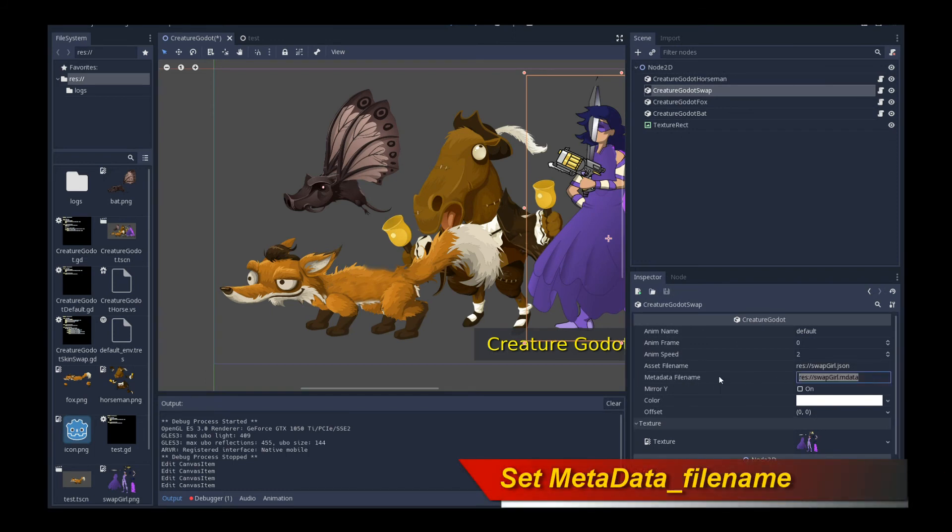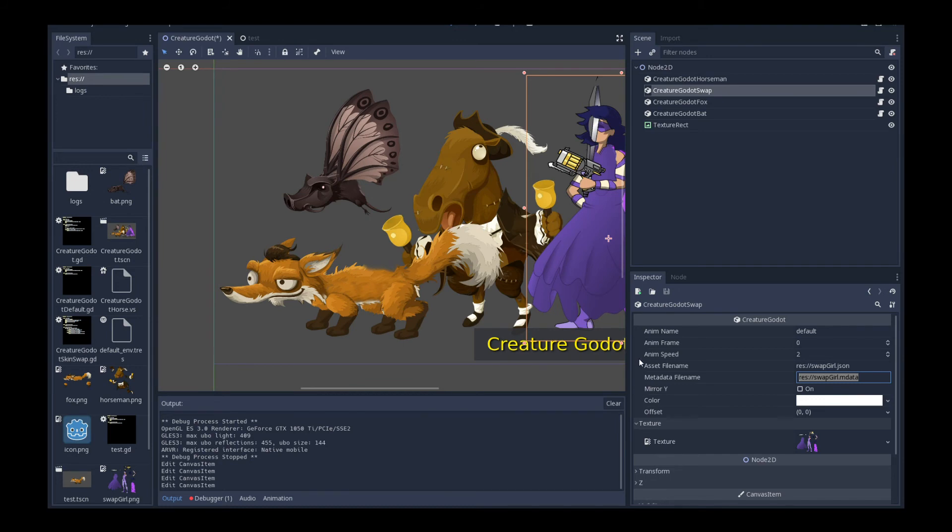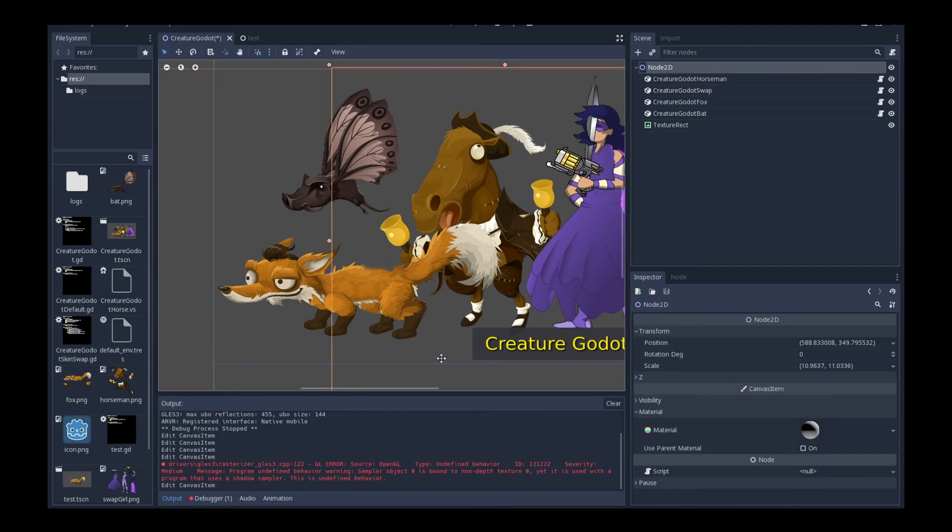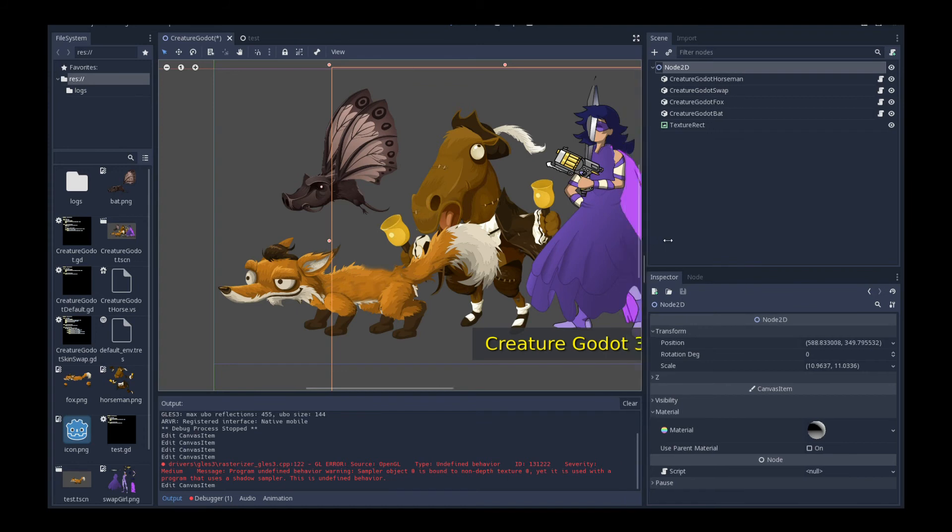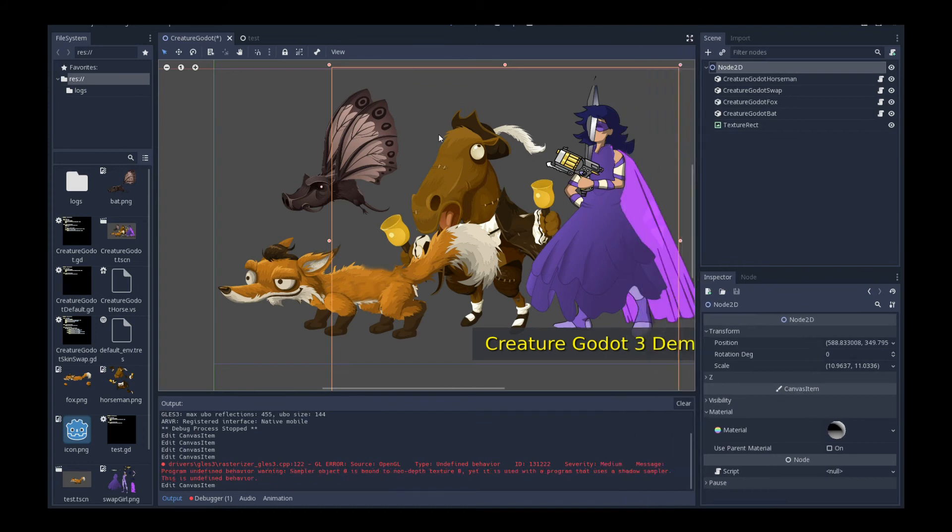So in this girl character, her metadata is called swapgirl.mdata. So you type res colon slash slash swapgirl.mdata. And that will load in her metadata, which has all the information that she requires for the skin swapping. That's what she has for skin swapping.